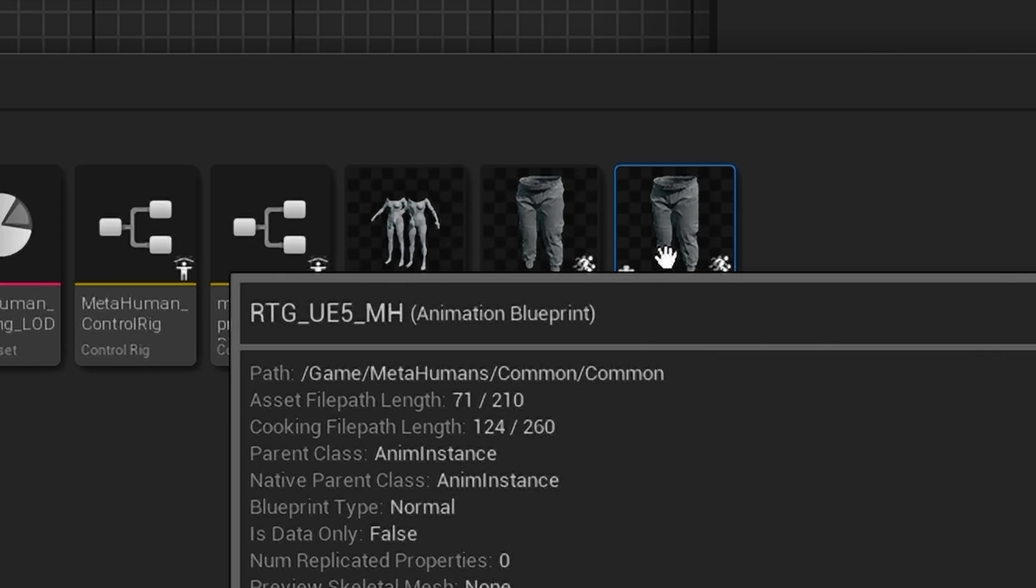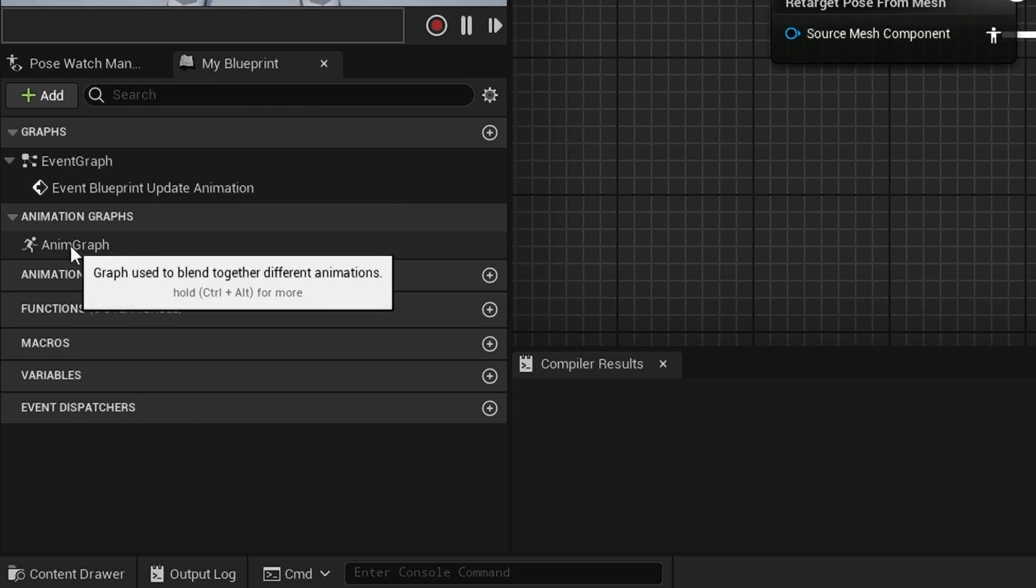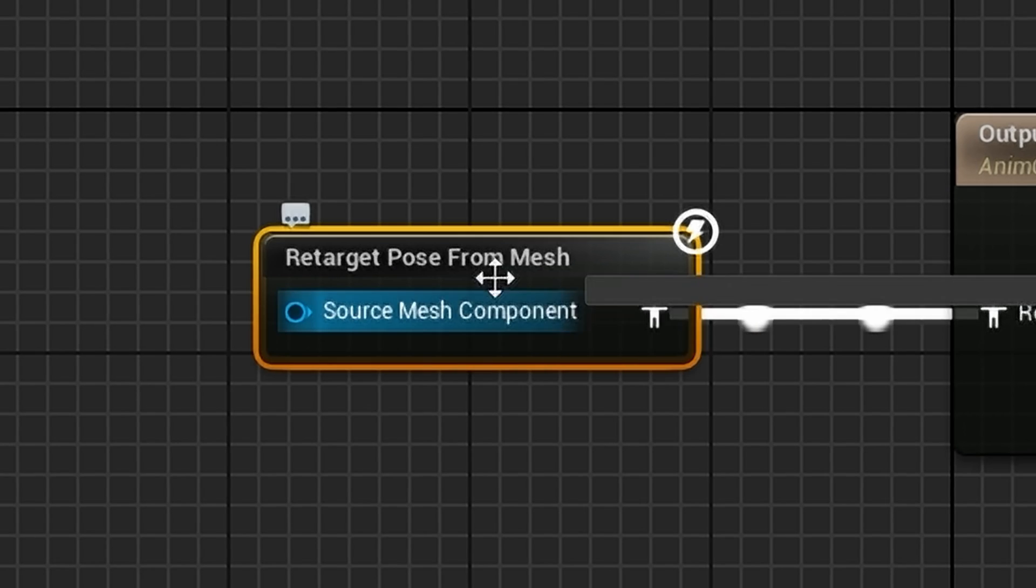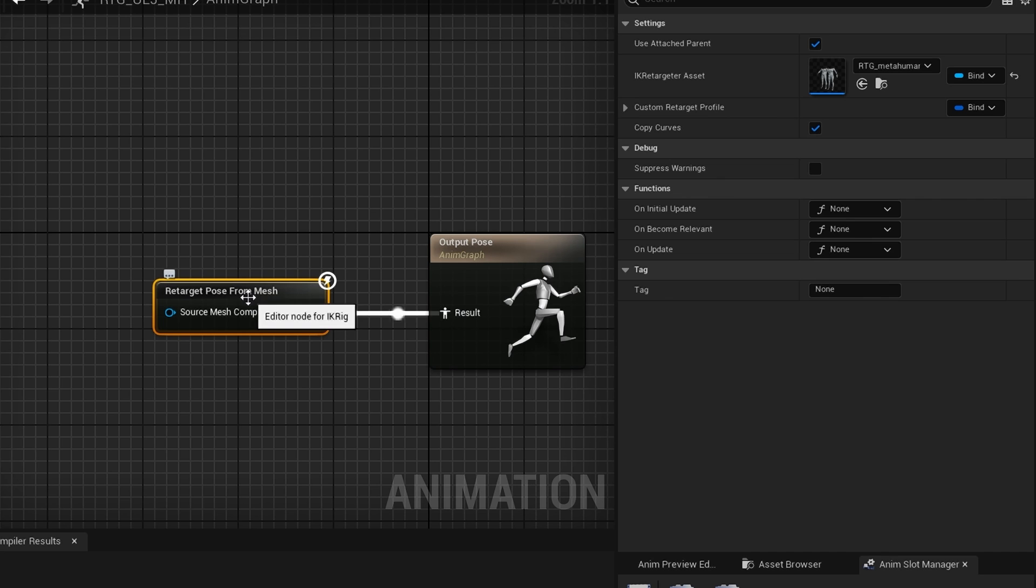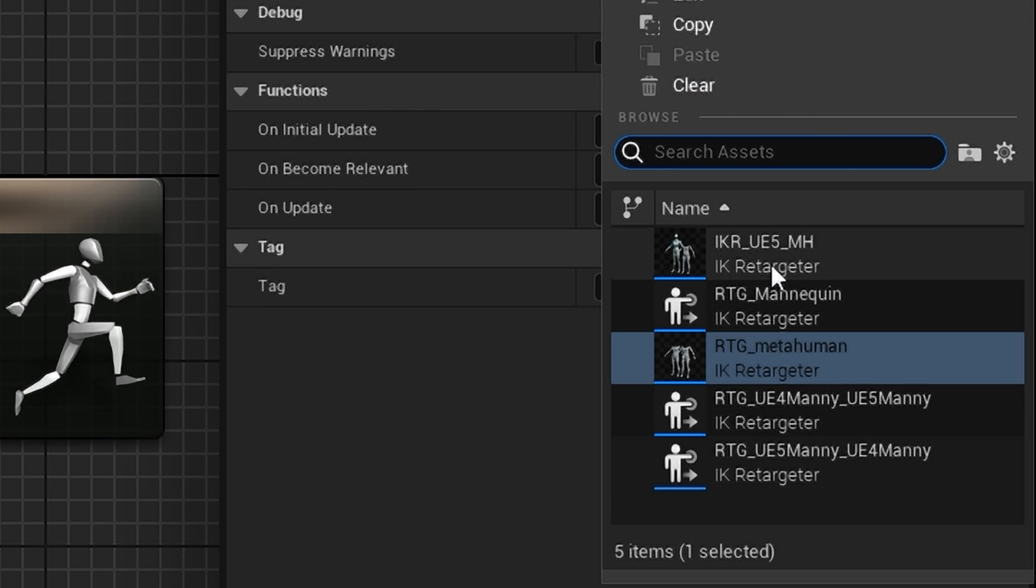That's it. Next, we open up the animation blueprint we duplicated. Come down to the Anim Graph and choose this Retarget Pose from Mesh node. And in IK Retargeter Asset, choose the IK Retargeter we just created.